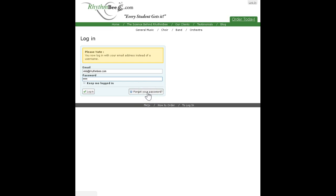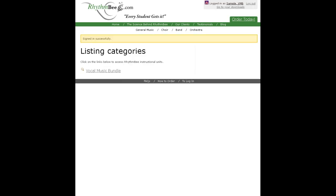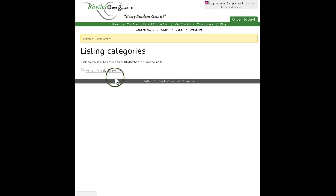When you have completed the information in those two fields, click on the login button just below those fields. When you login successfully, your browser will go to a page titled "Listing Categories." Under that title will be one link, which is the title of your subscription. Of course the titles will vary depending on the subscription you have purchased.